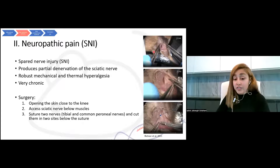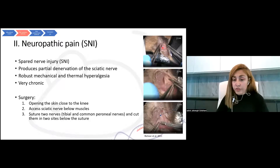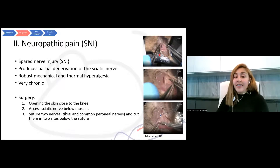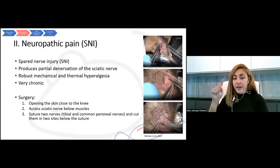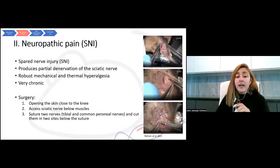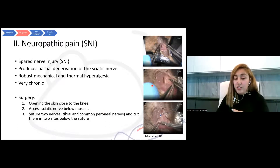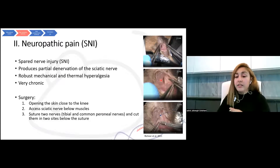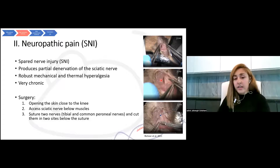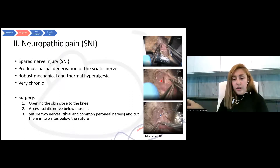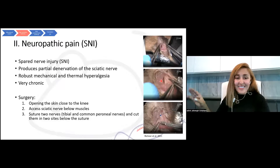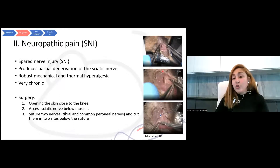The next model is spared nerve injury (SNI). It again produces a partial denervation of the sciatic nerve. Animals after this surgery show a very robust mechanical and thermal hyperalgesia that is very chronic and stays for a very long time — almost without resolution. The surgery starts with opening the skin to access the sciatic nerve, which has three branches. Two of these branches — the tibial and common peroneal nerves — are cut, and the third one is spared, which is why it's called spared nerve injury, then the wound is closed.